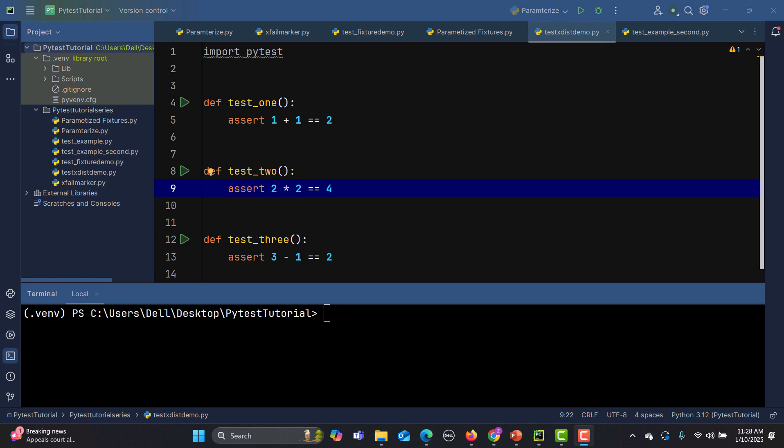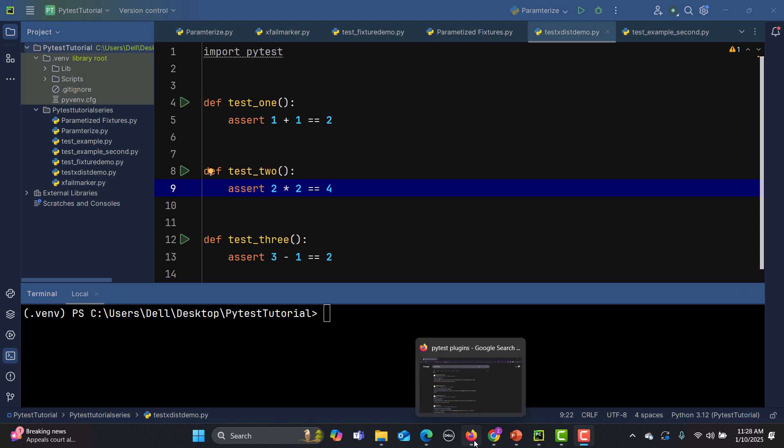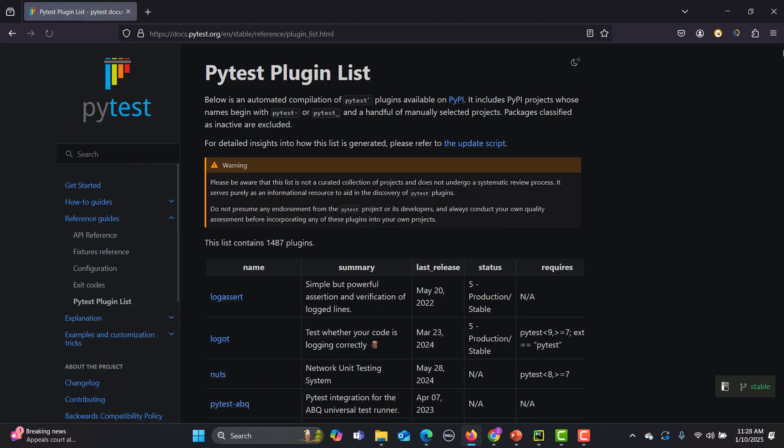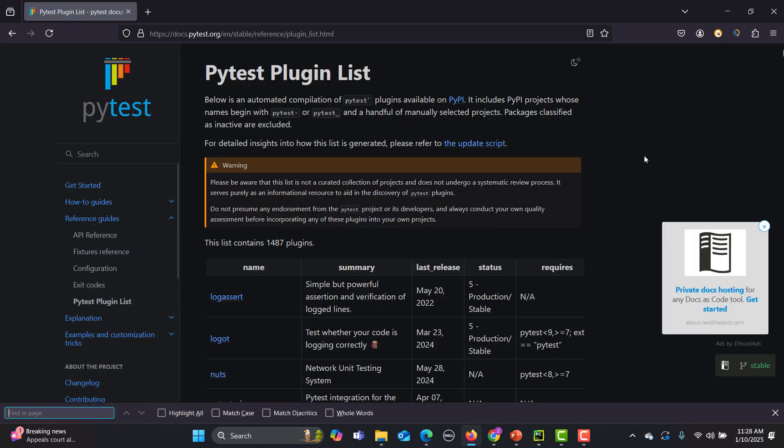In order to generate the HTML report in pytest, you need to use a plugin for that. Let me go to the browser and search for pytest plugins. Simply click on pytest plugin list and search for HTML.